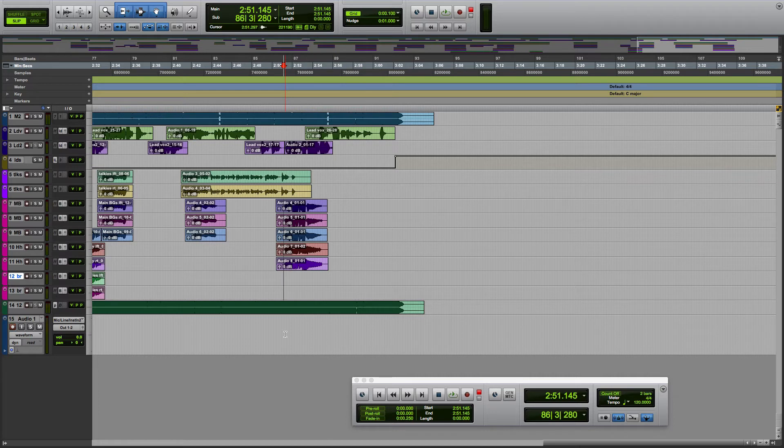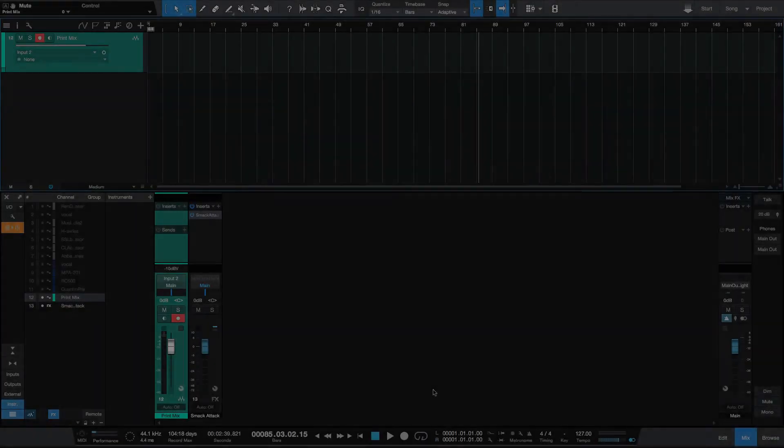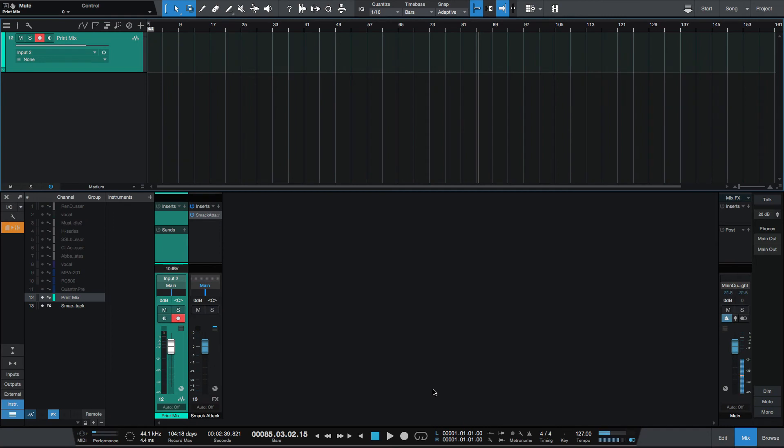I wanted to quickly show you that in Pro Tools. Now let's jump into Studio One 4 and see how it behaves while recording. I've got Studio One 4 here and I'm going to start recording.